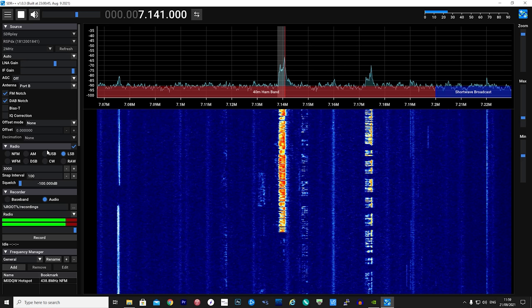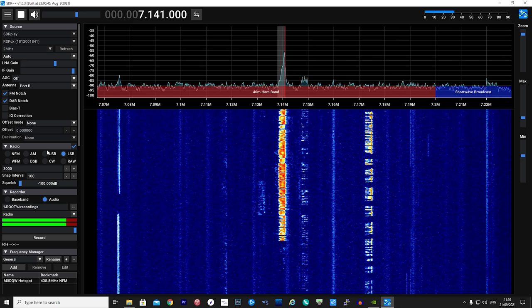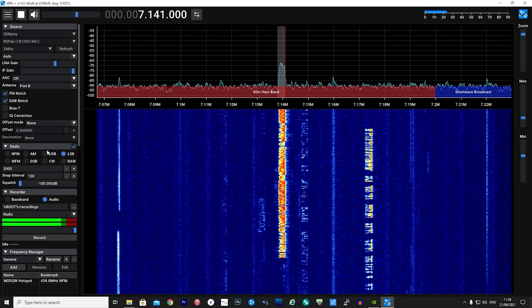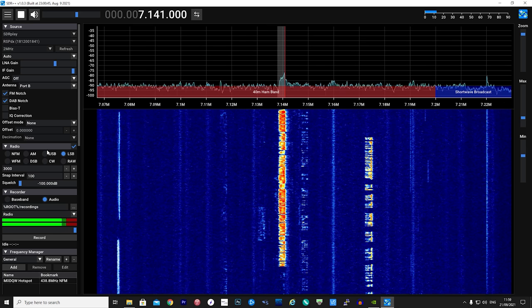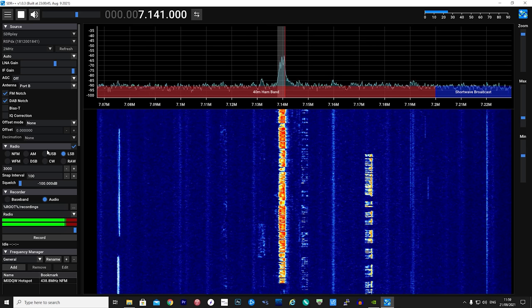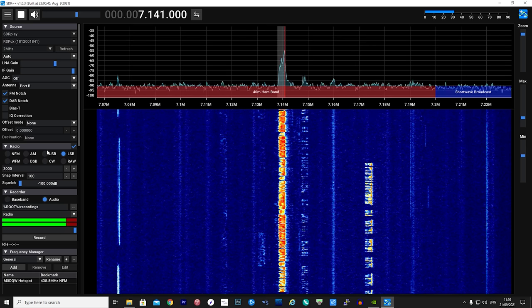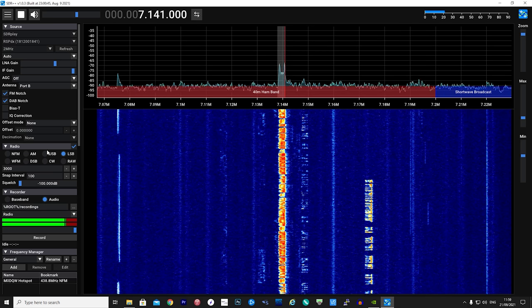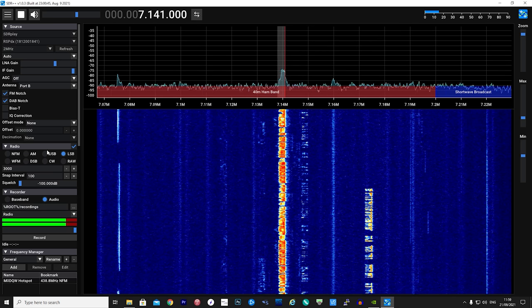Hi and welcome back to another Tech Minds video. In this video I'm going to show you a fairly new and upcoming SDR application which you can use to control your SDR receivers.